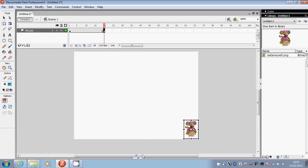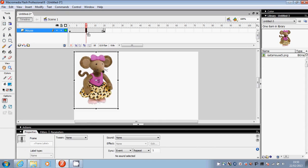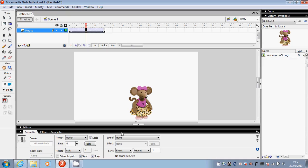I'm then going to click on the triangle at the bottom of the screen to show the properties. I must click onto one of the frames in the middle of this layer, and then it will give you the option to insert a tween. Choose a motion tween and then click on the triangle again to minimise the property.